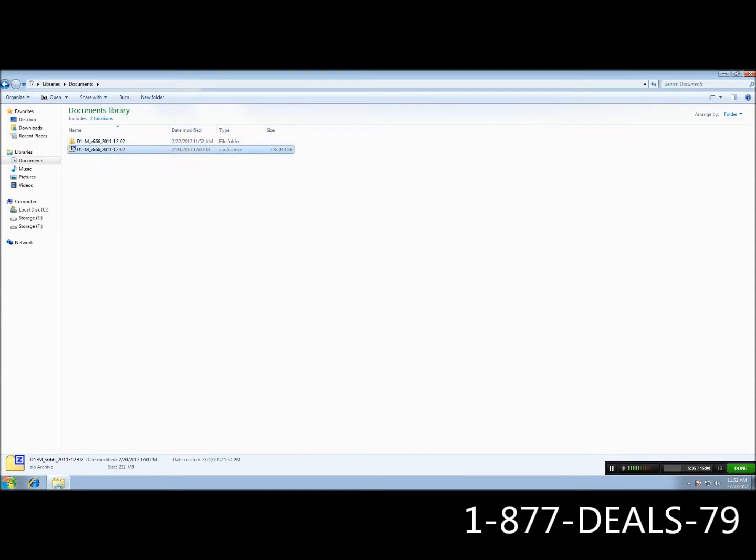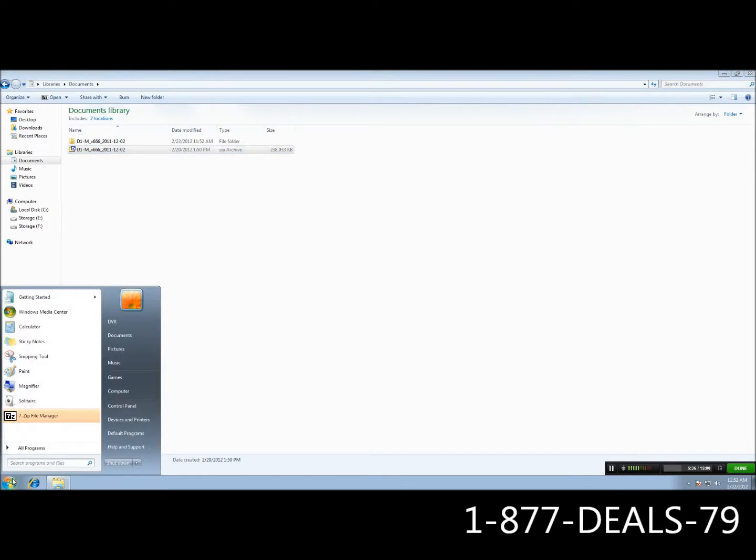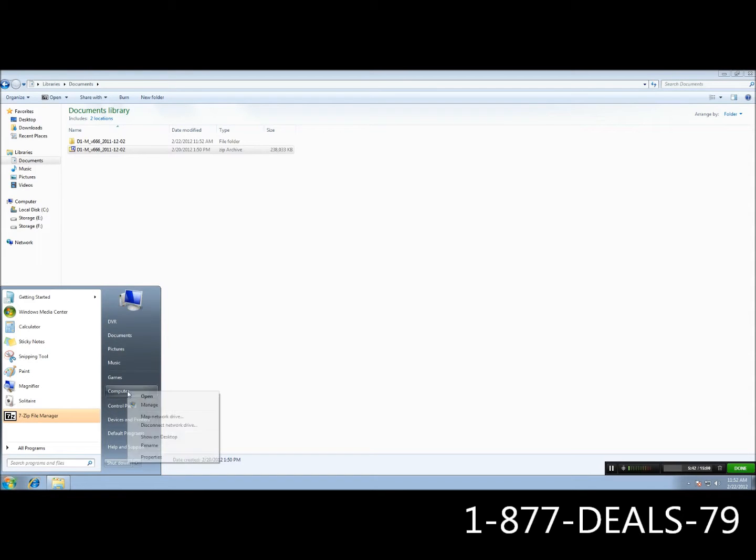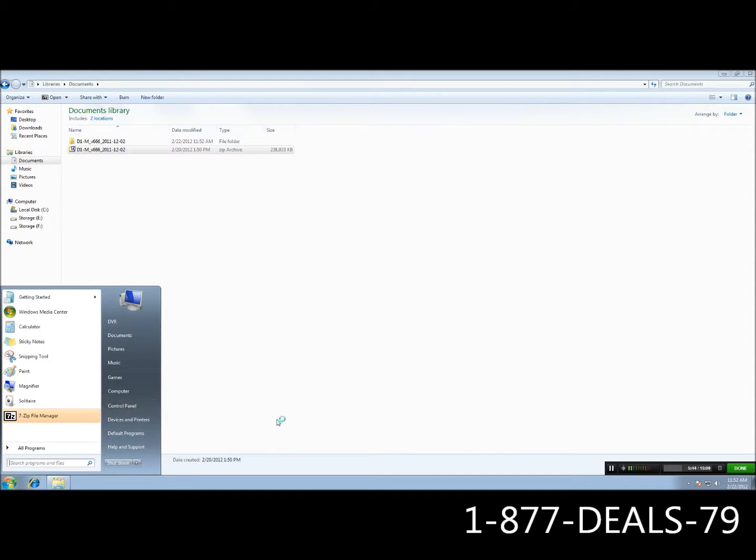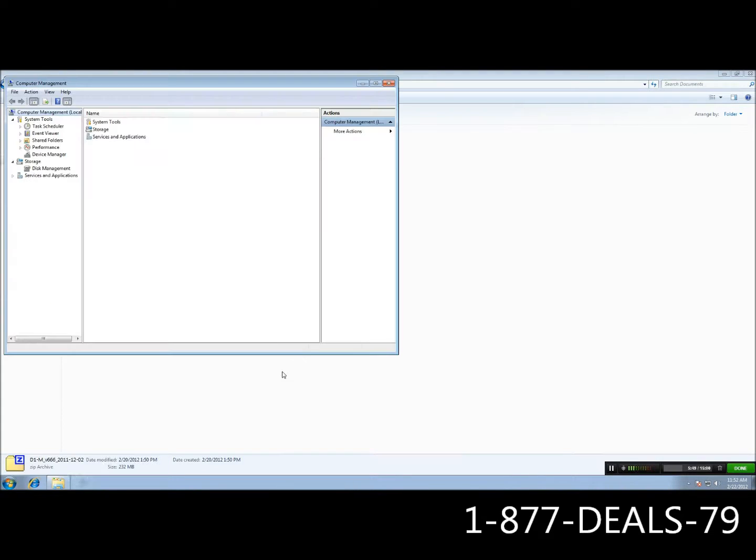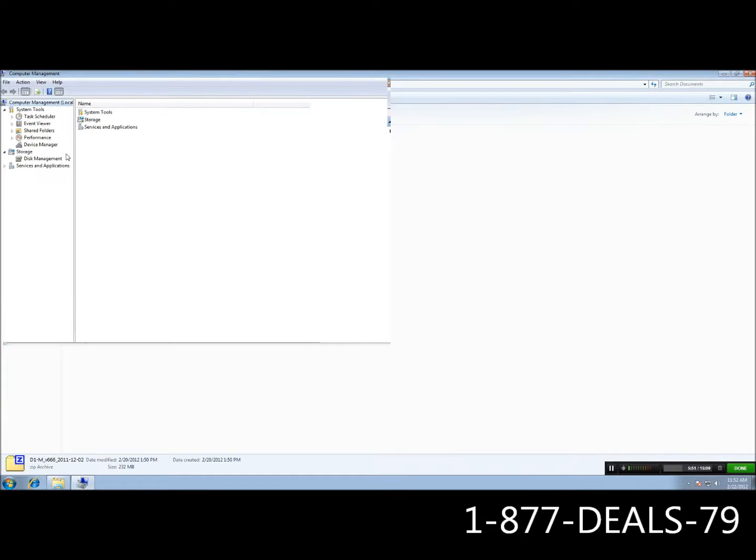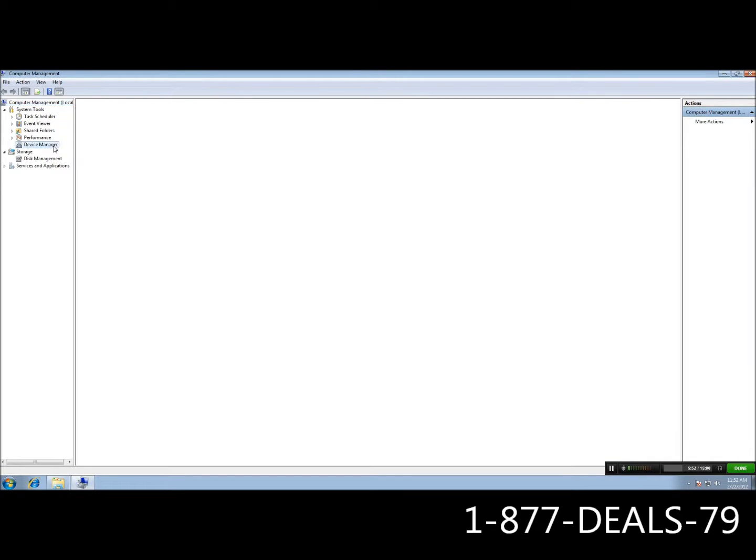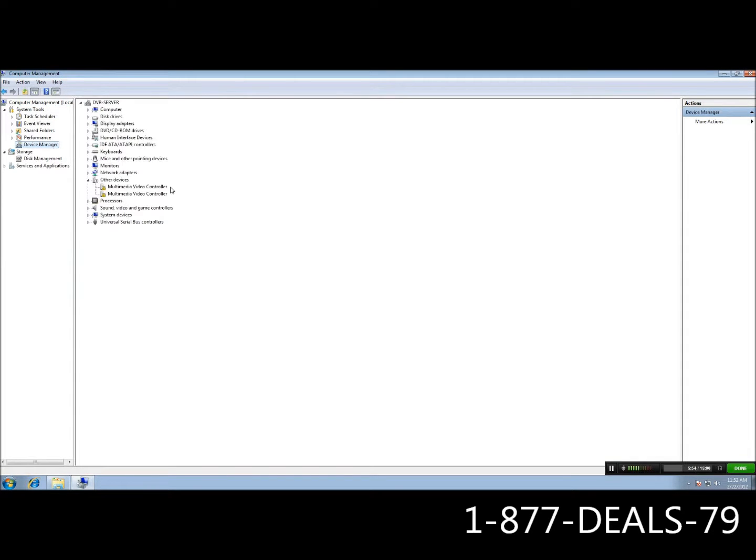Now we're going to go ahead and install the drivers. To install the drivers, you want to click on your windows start button again, and you want to go to computer, and then to manage. Instead of going to disk management this time, we're going to go ahead and go to device manager. Right here on your left again, device manager, and you're going to see a couple of drivers here.